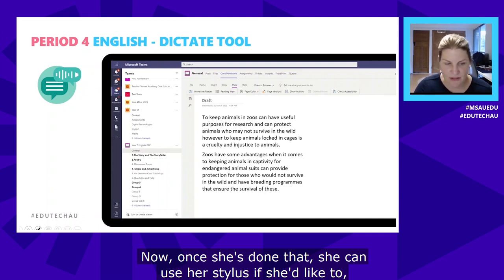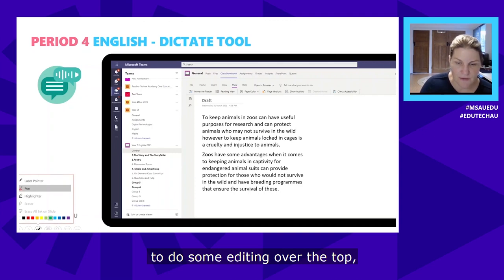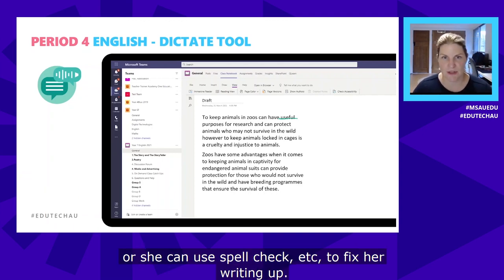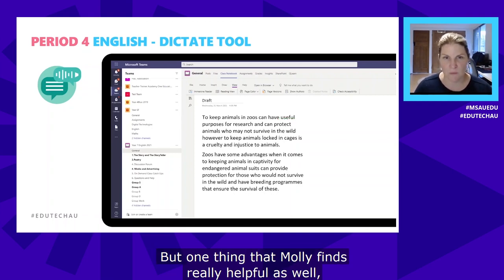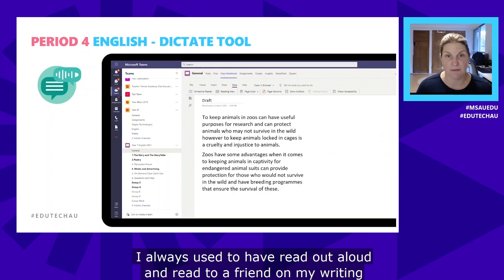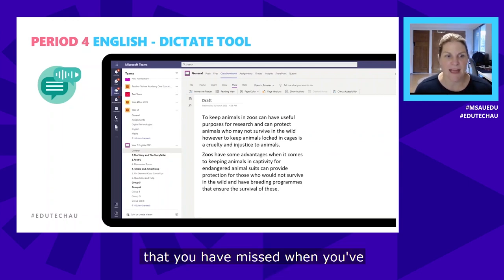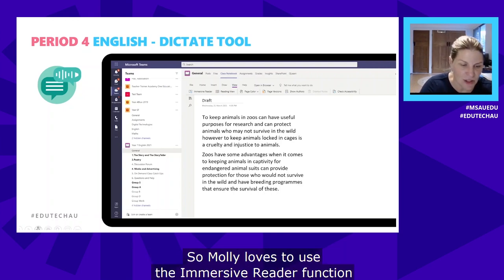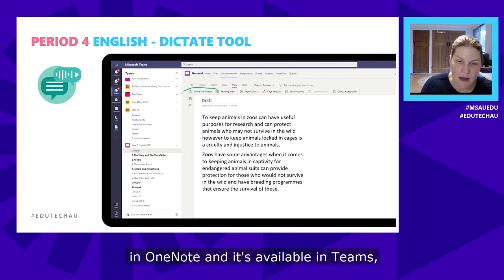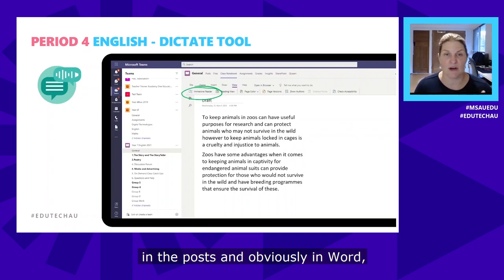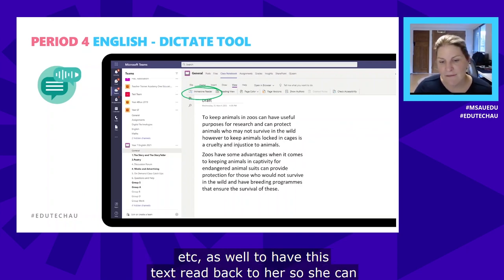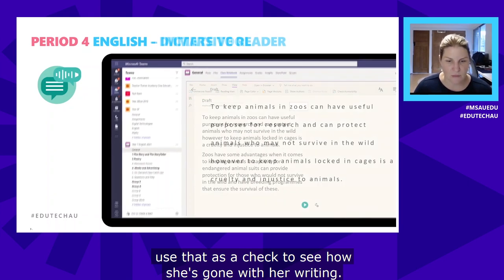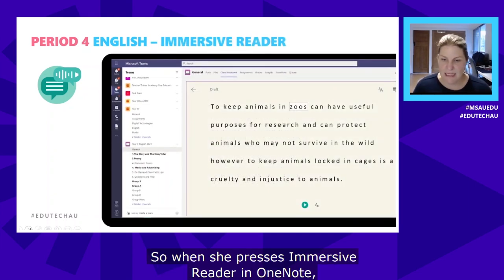Once she's dictated, Molly can use her stylus to do some editing or use spell check to fix her writing. One thing she finds really helpful — as an early childhood teacher, I always had 'read aloud' on my writing checklist, because you often pick up mistakes you've missed when proofreading by hearing it read back. So Molly loves to use the Immersive Reader function in OneNote — also available in Teams posts and Word — to have her text read back to her as a check on how she's gone.